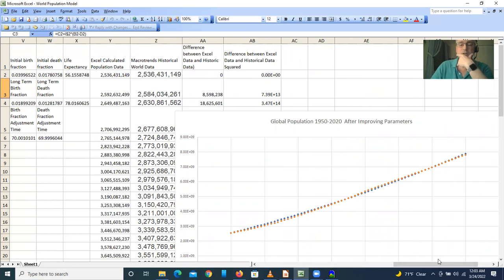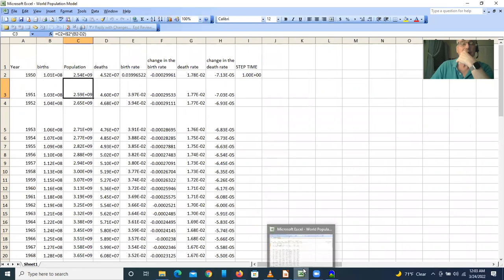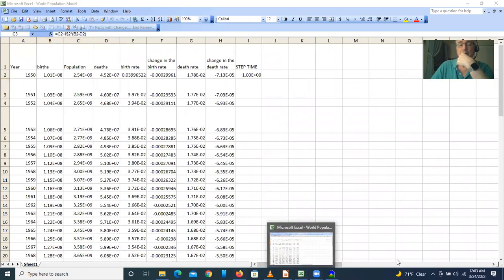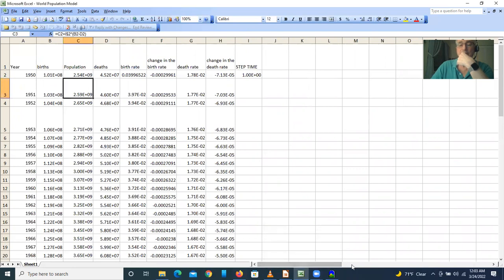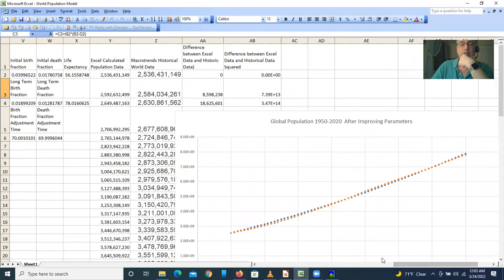So that's the way I generally work. I start with Vensim PLE, build the model in Vensim, check the units, and make sure the formulas are correct. Then I transfer the model to Excel, do a calibration of the parameters using the solver to get a good fit between the historical data and the model, and then I feel comfortable extrapolating into the future.